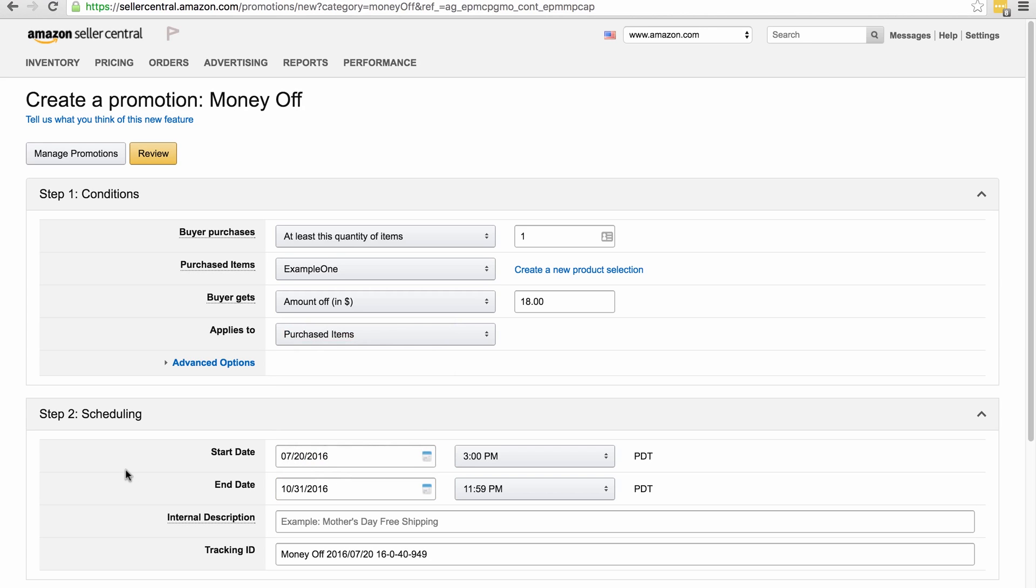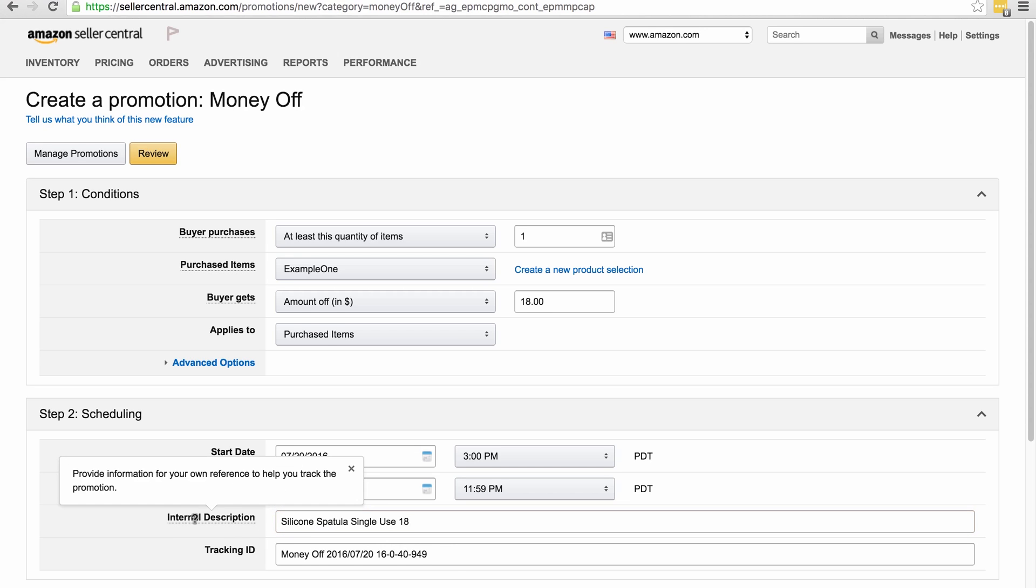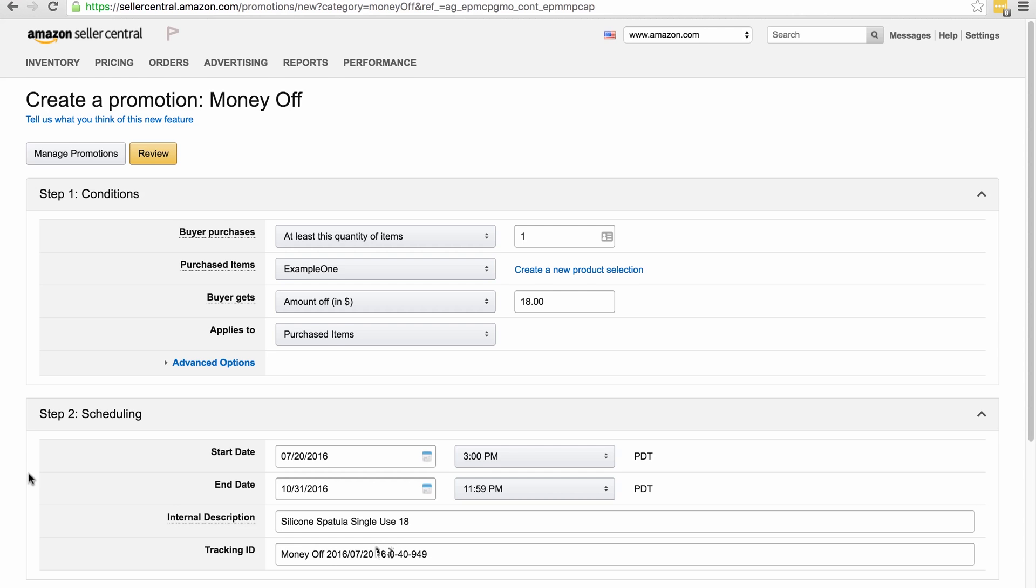You can set up multiple promotions like this, all for different amounts, and then when you want to use one for that amount you just need to come in and download a new set of codes instead of setting up a whole new promotion. So for the internal description I've just called it silicon spatula single-use 18. I'm going to leave the tracking ID. As I said before, you can change this if you wish. Then we'll scroll down to additional options.